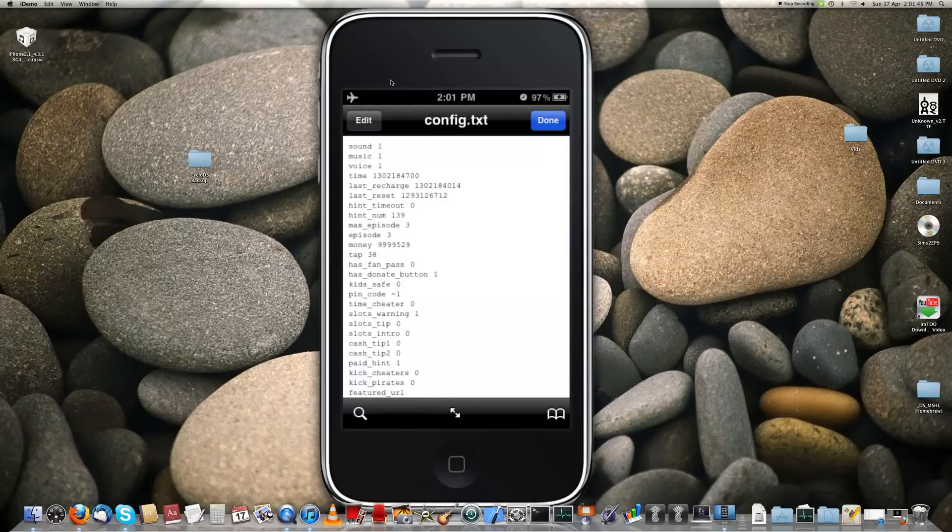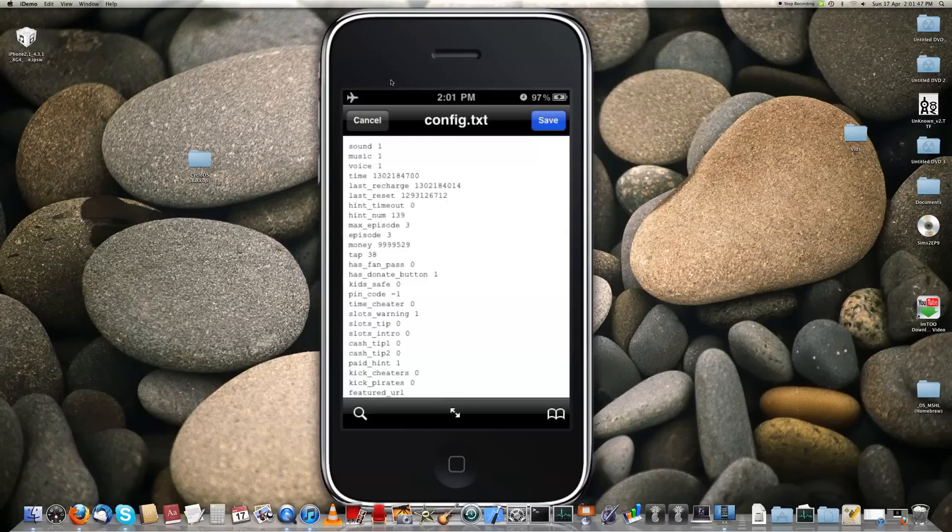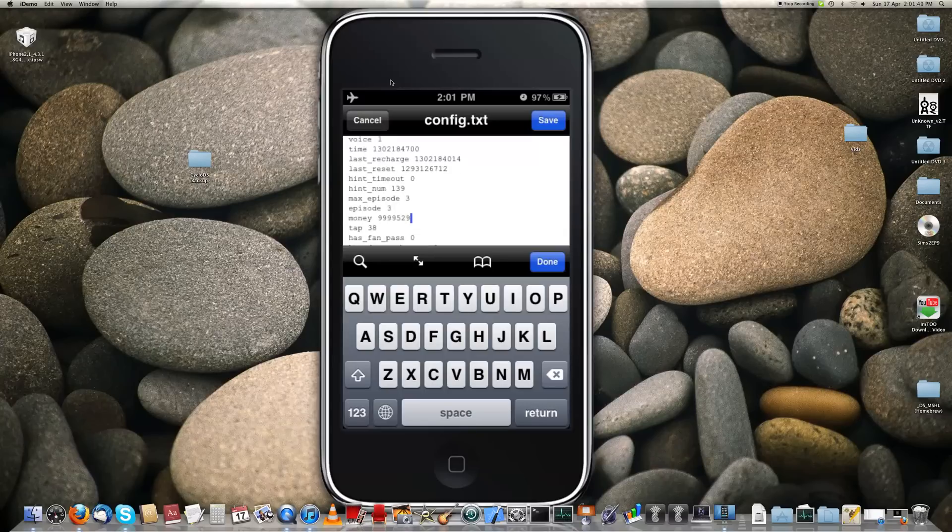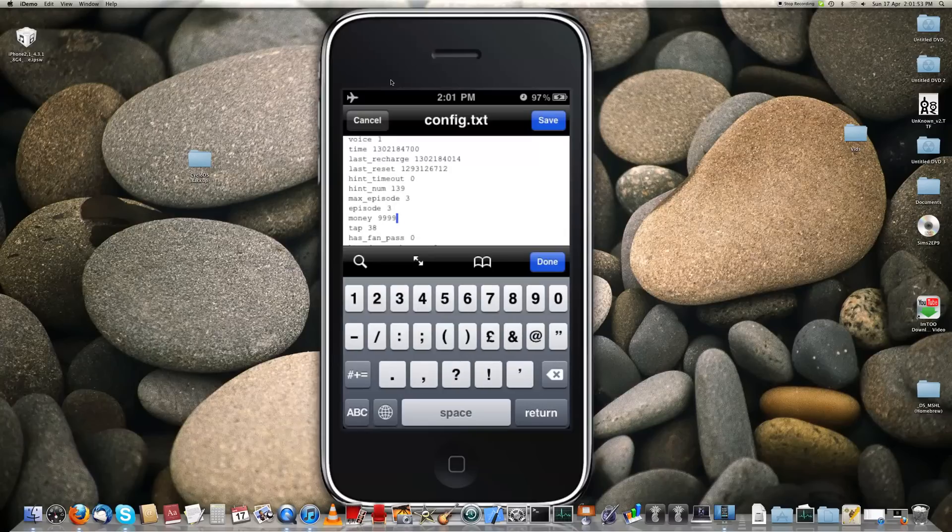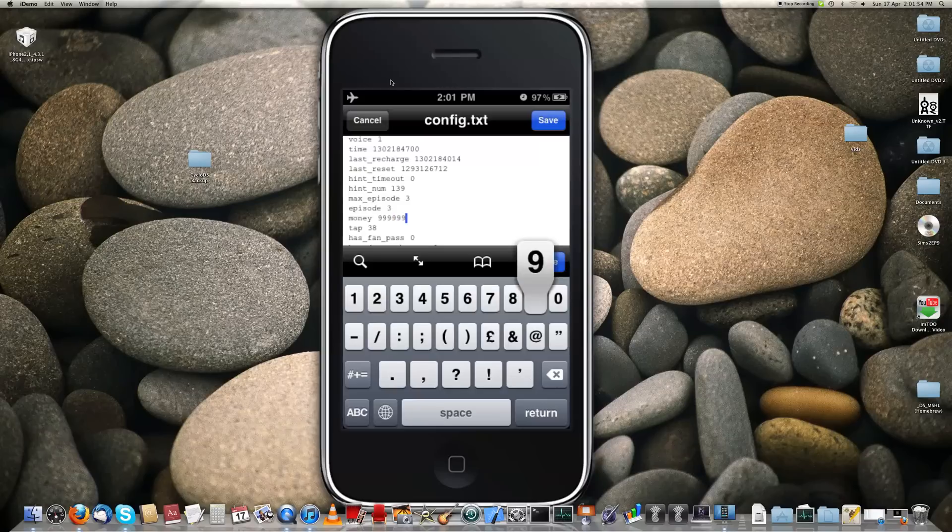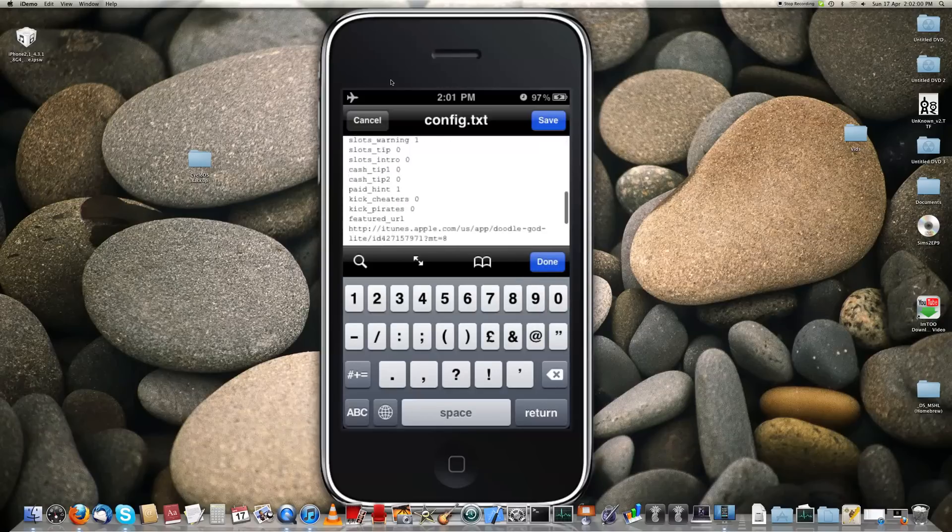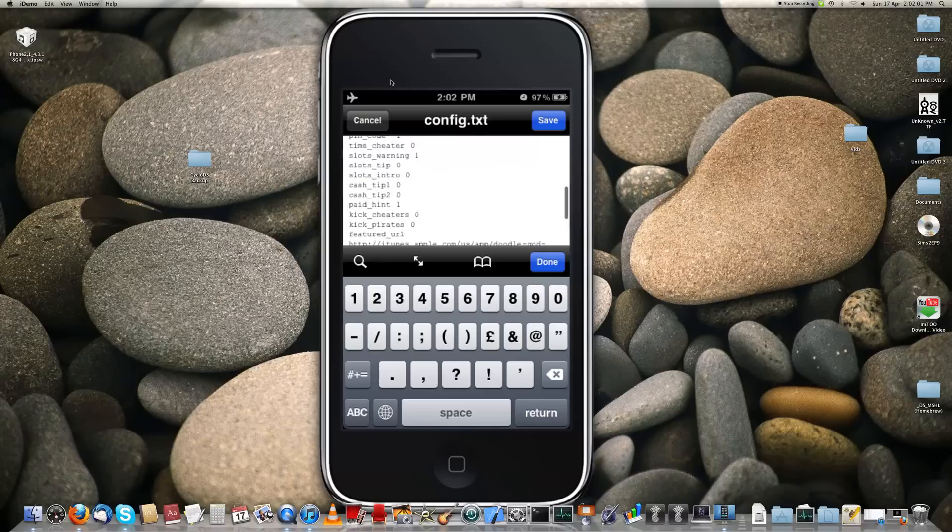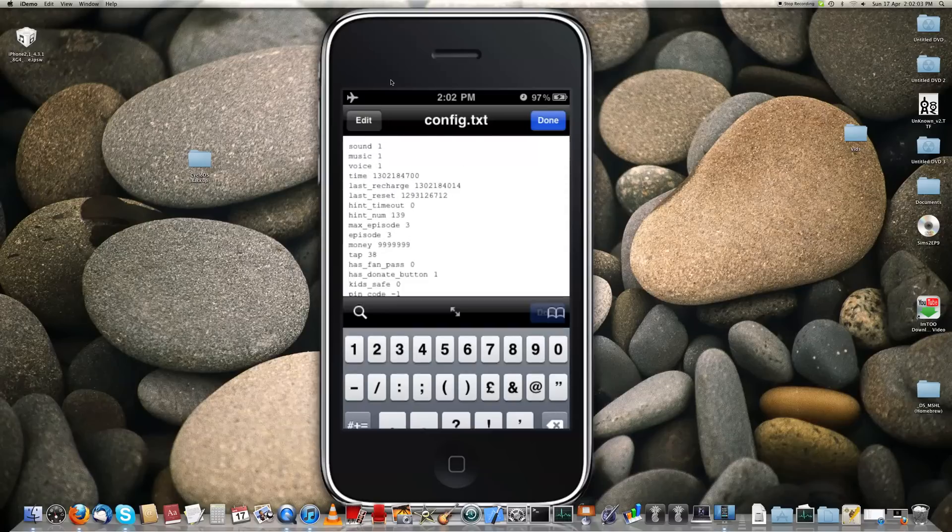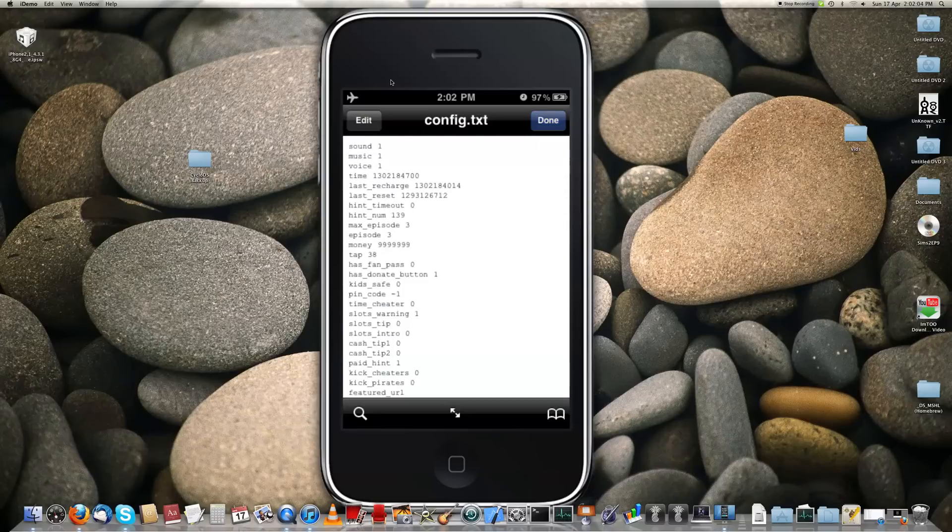Now see where it says money. Oh wait, sorry, I have to edit it. See where it says money. Now type in any number you want to. I'm going to patch that up with a 9. I wouldn't advise touching any of this unless you know exactly what you're doing, because you don't want to bugger up the game. Click save, and click done.